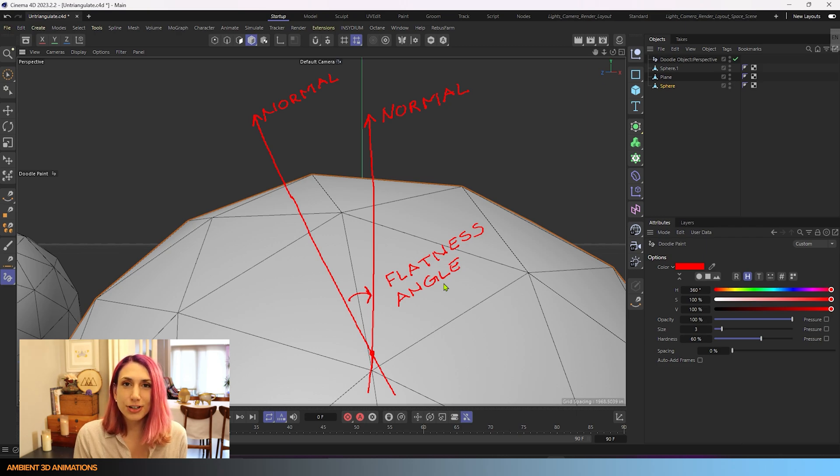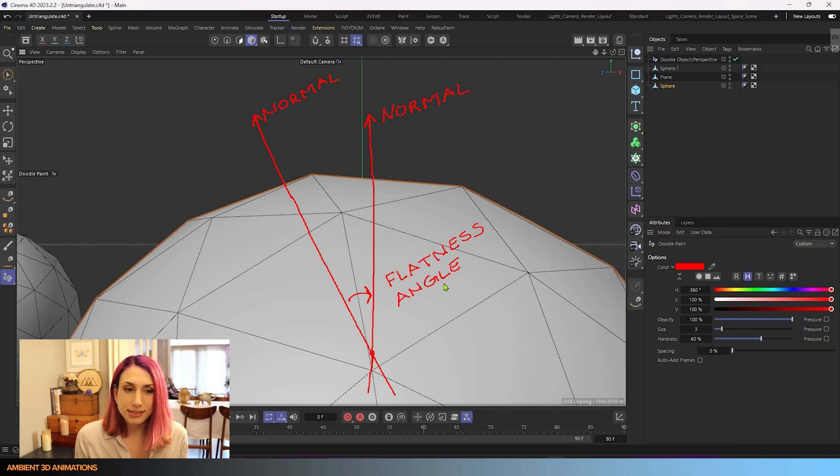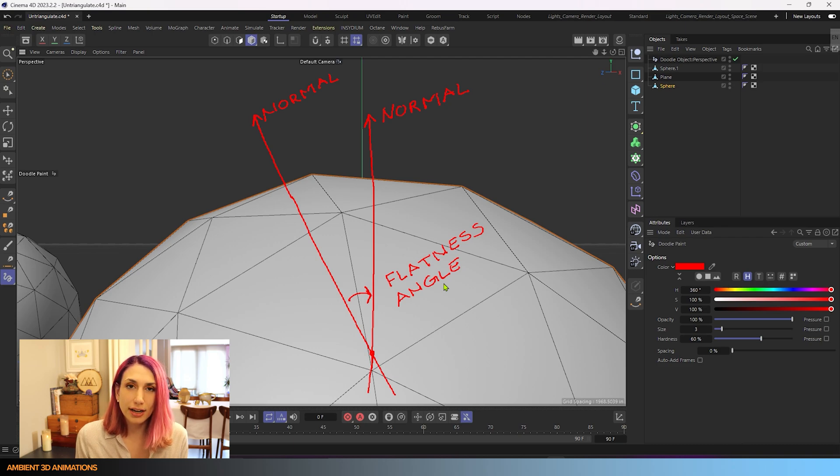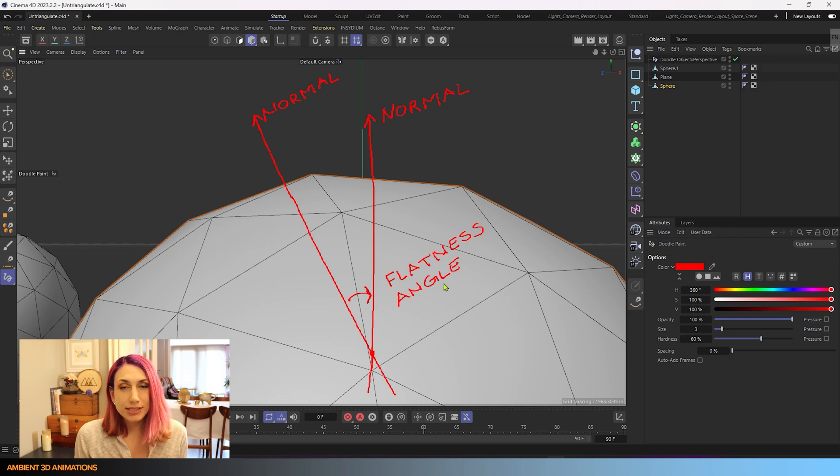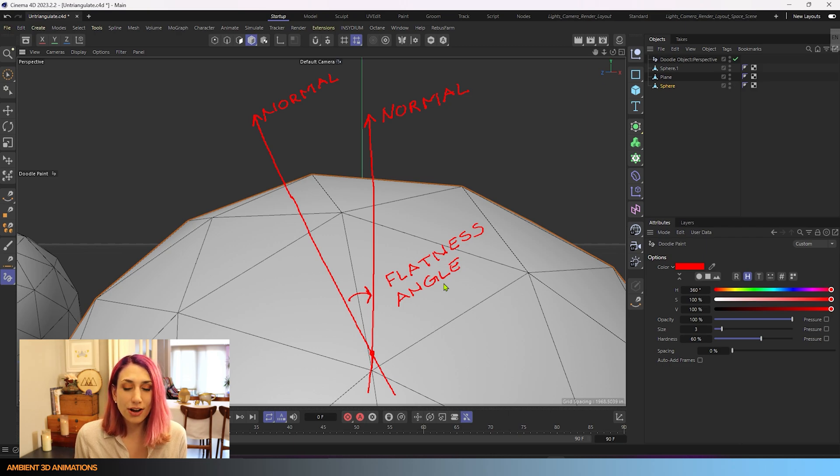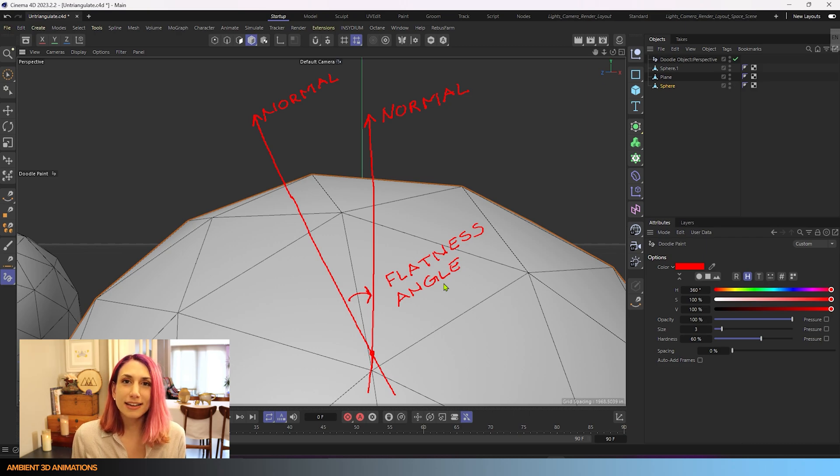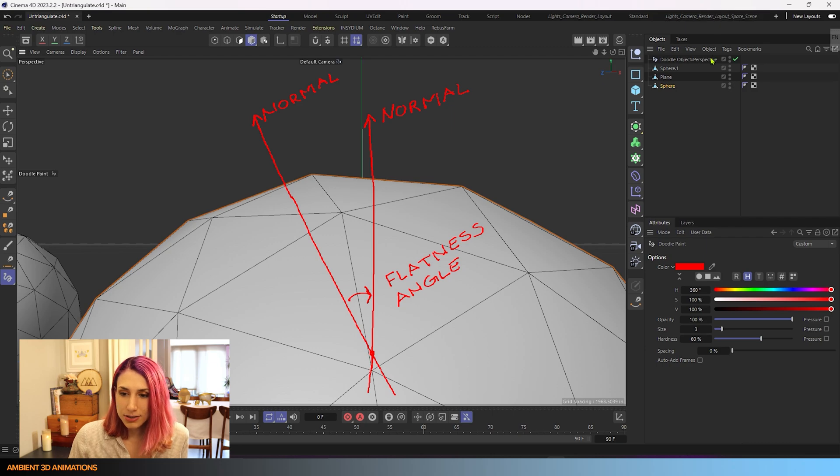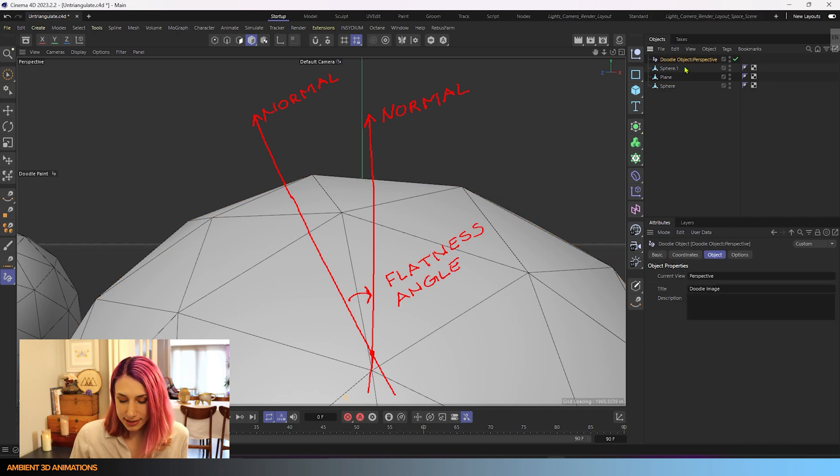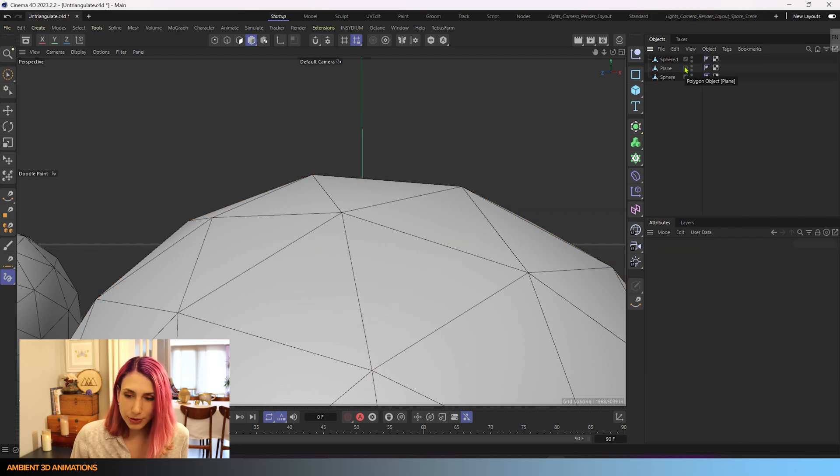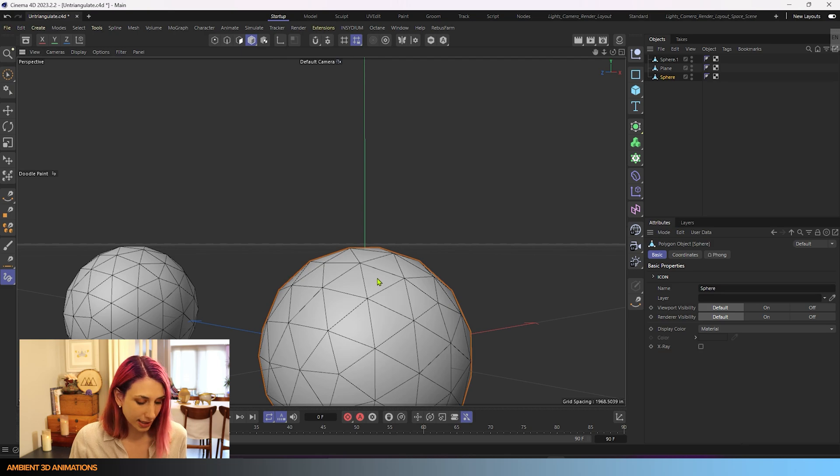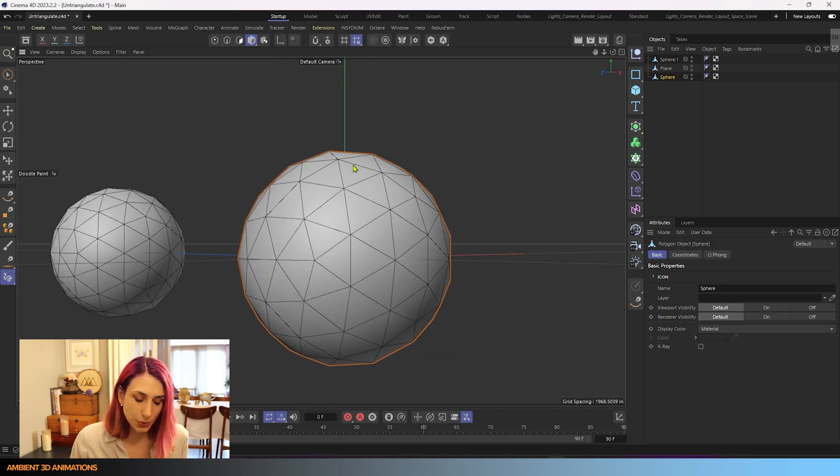Basically, the further you increase that degrees, the more triangles will be removed, but if you increase it too far, you do run the risk of having your shape collapse like we saw earlier. So just be careful about that when you're using it. So I'm going to delete our doodle tool for right now, and we're going to move on to some other settings within this tool.